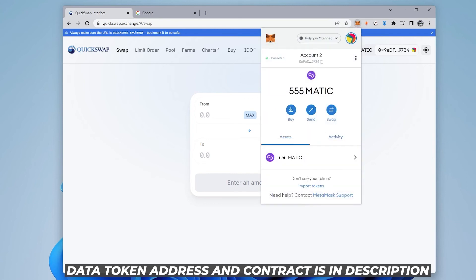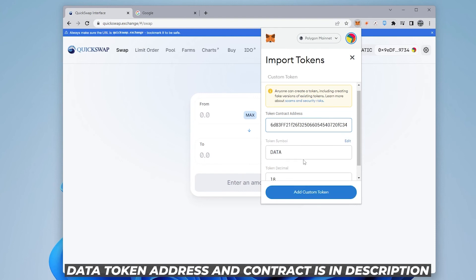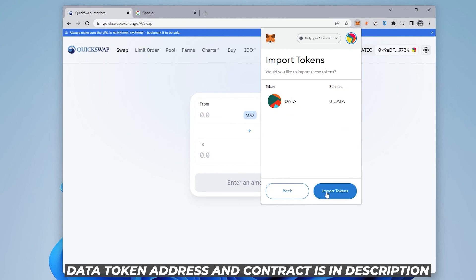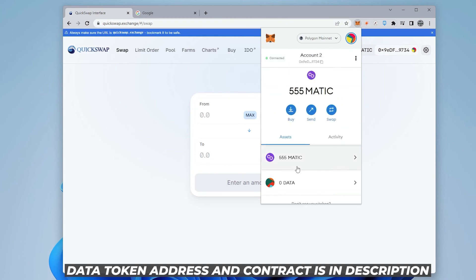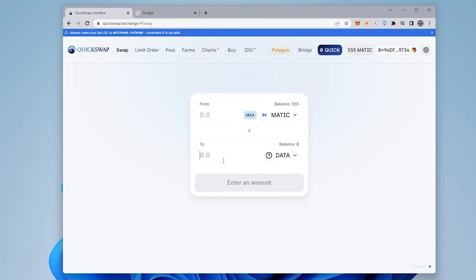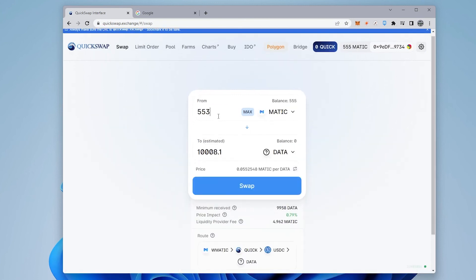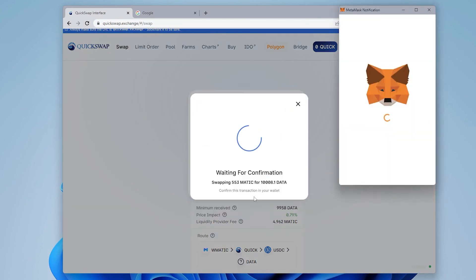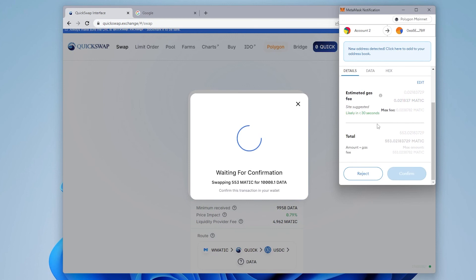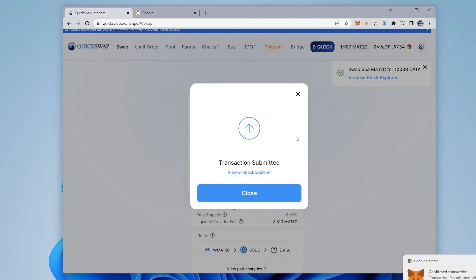Click on assets and import the token. Paste the same address in here. It's going to auto-populate the other fields. Click on add and then import, and there we go. So we have MATIC right now, and we have DATA right now, and I want 10,000 DATA tokens. I'm going to do 553 MATIC. Go ahead and click on confirm swap, and we'll also have enough MATIC to cover the fees, which is just going to be a few cents for this to go through.